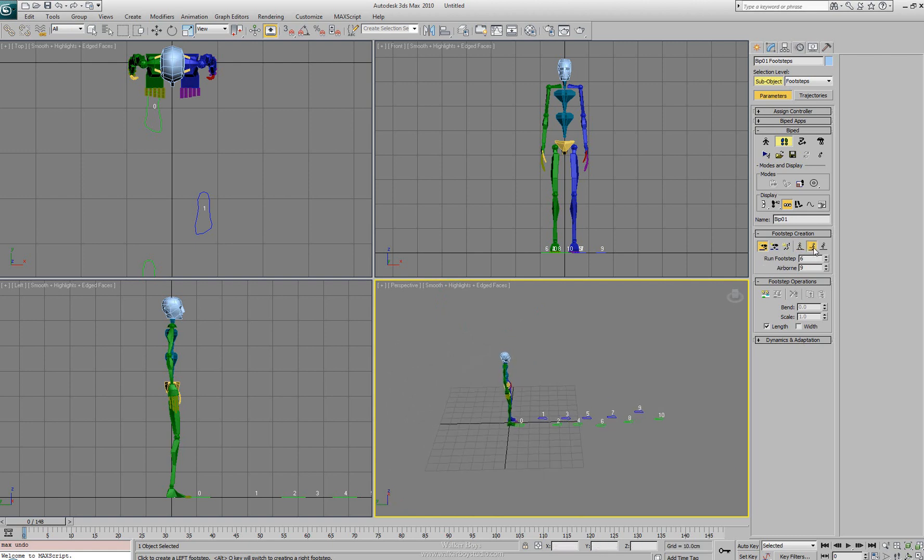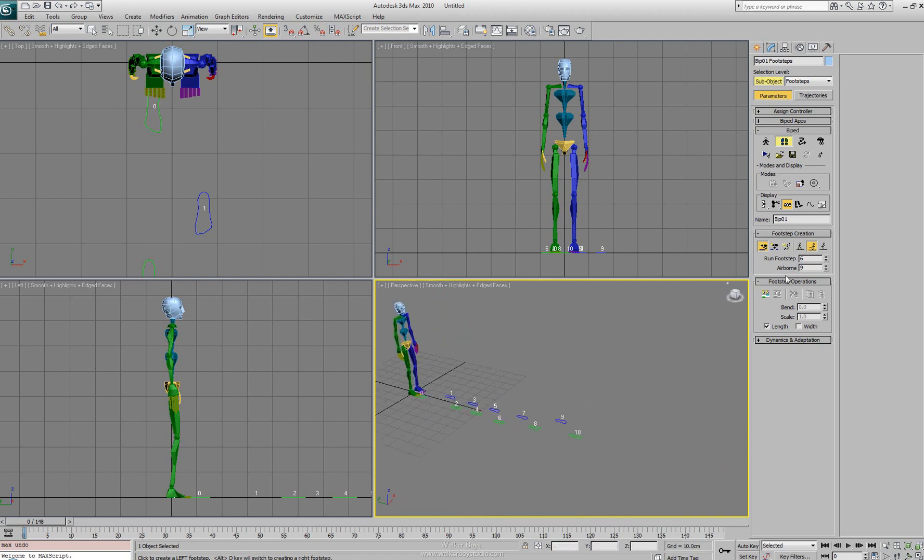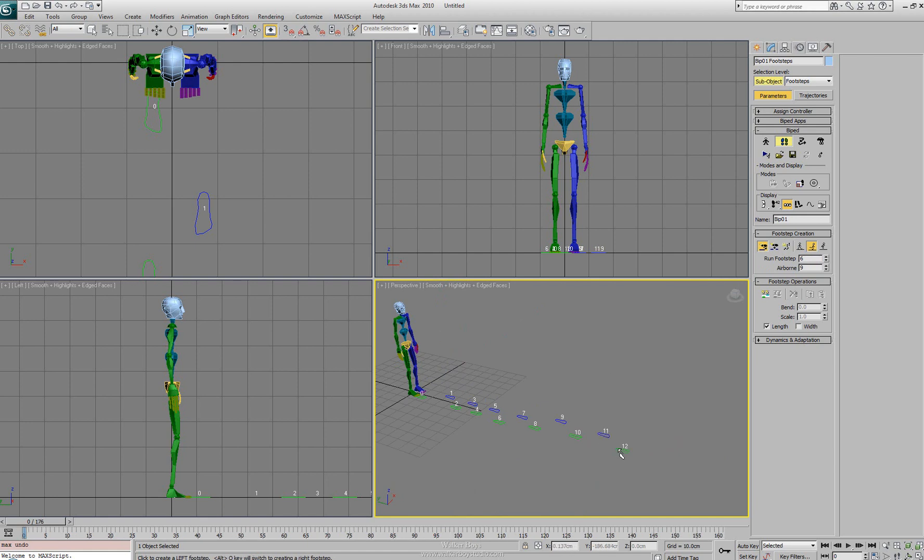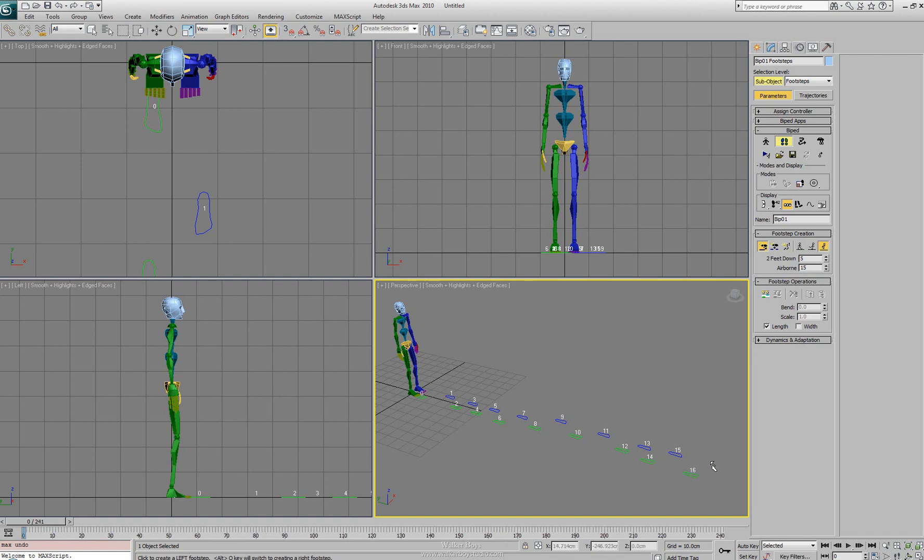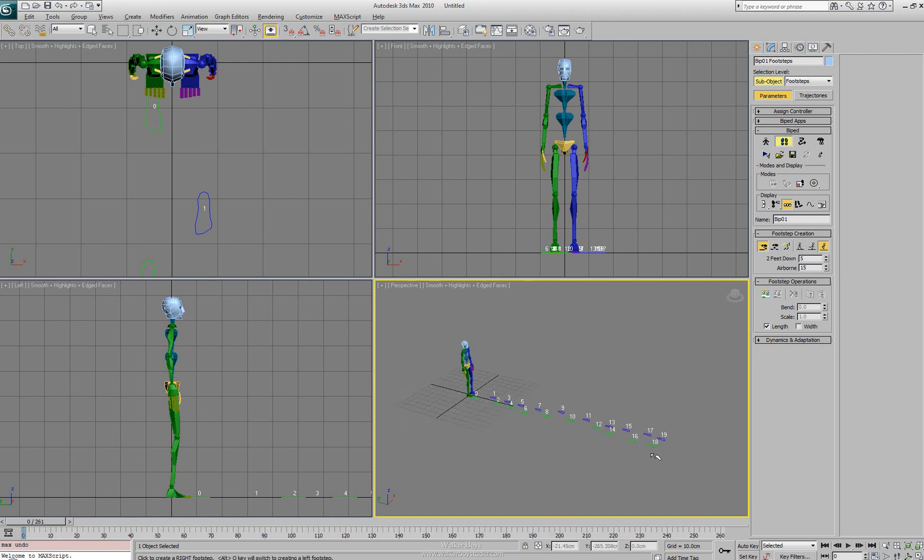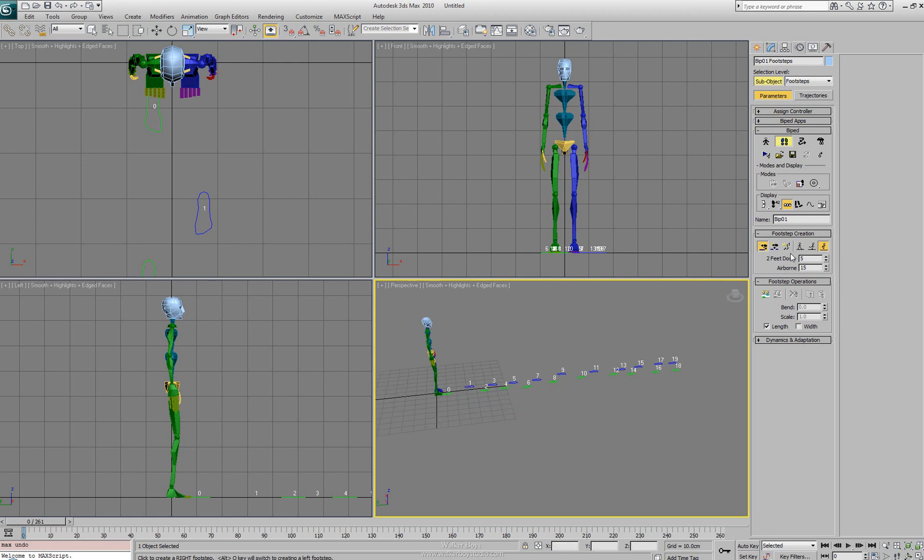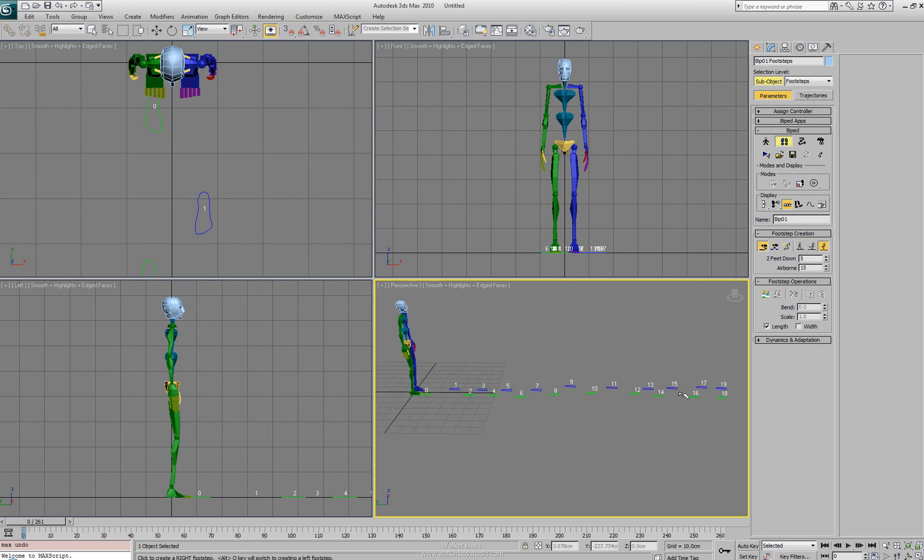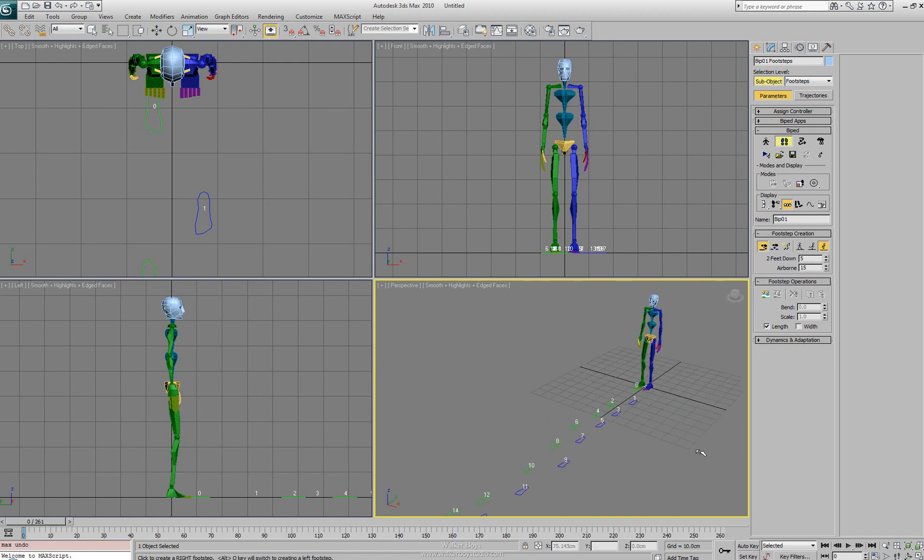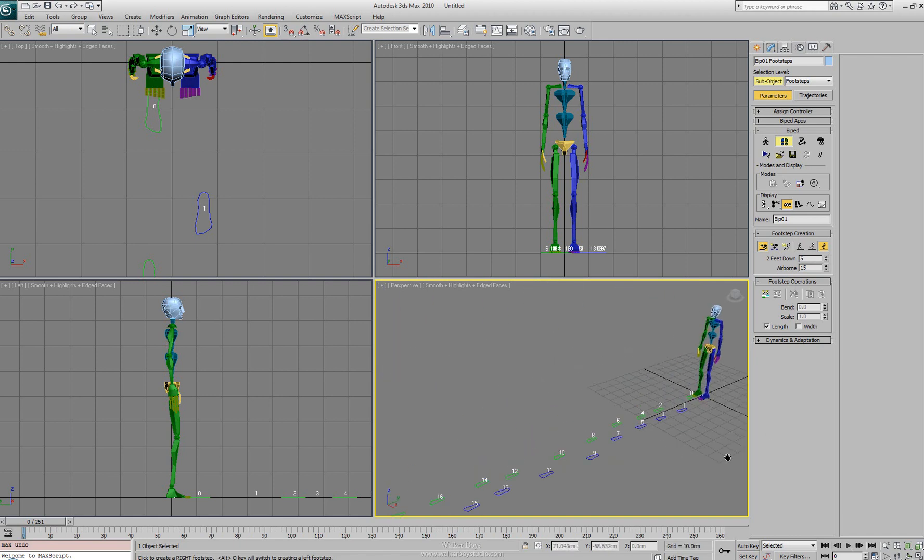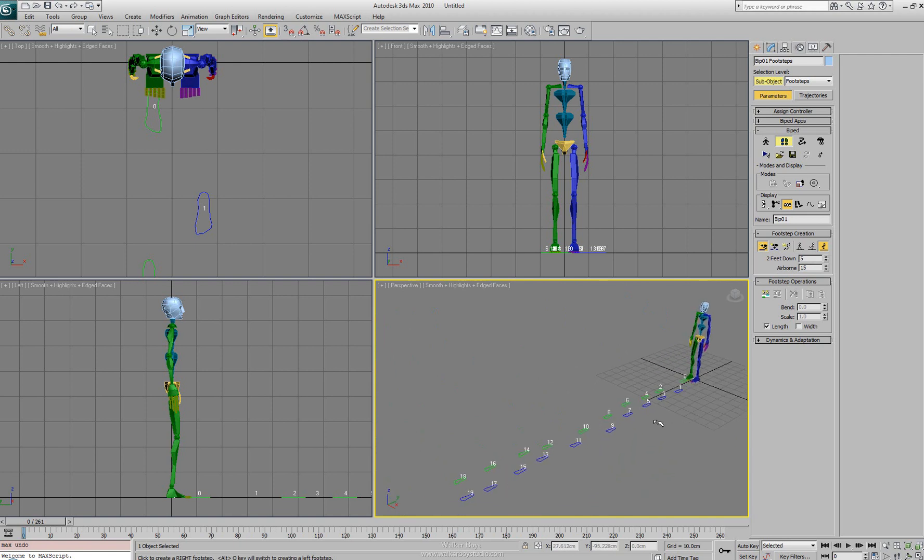We can also change out how we create the footstep. So right now it was set to a walk. We can adjust that and have it to a run. So at this point these footsteps get created as a run. Then you can set it to a jump and adjust from there. Depending on what type you have set here is what footstep gets created inside the viewport. This is the basics of doing individual. Next we're going to look at creating multiple footsteps and the tools involved in that.